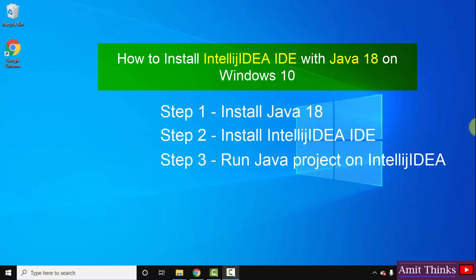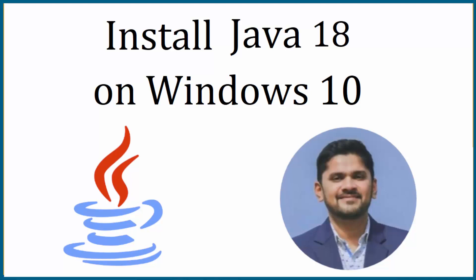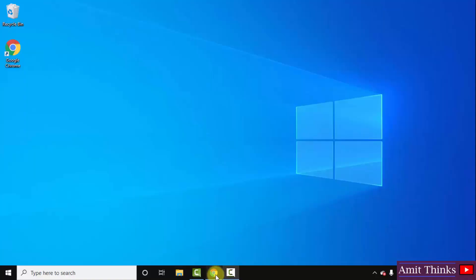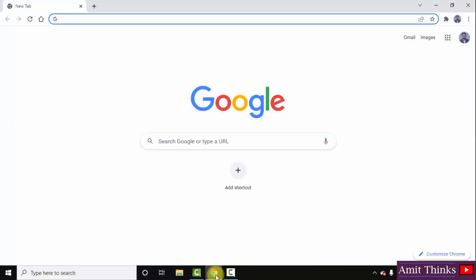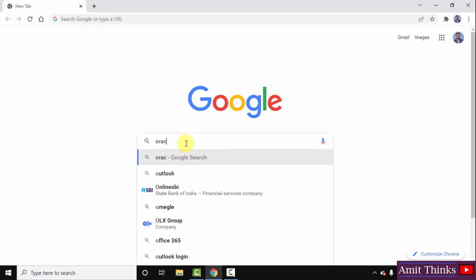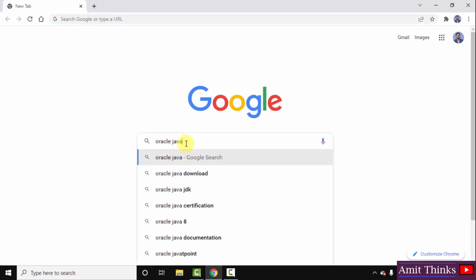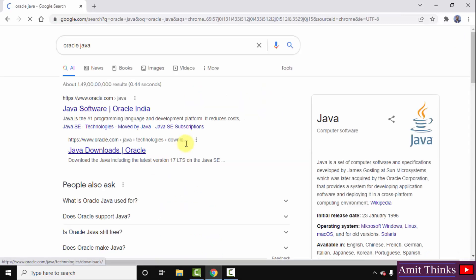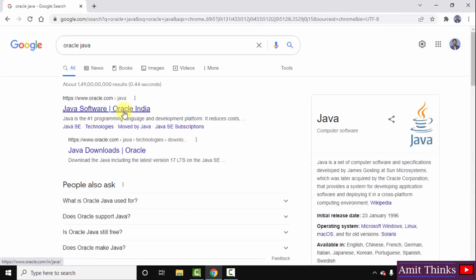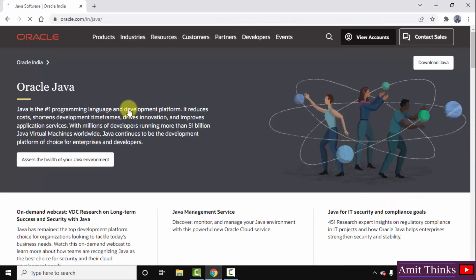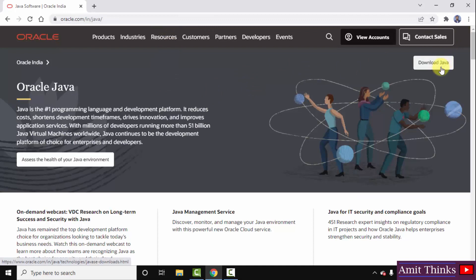The first step is downloading and installing Java 18, the current Java version. Go to the browser — I am using Chrome, you can use any browser — and on Google type 'Oracle Java' and press Enter. On pressing Enter you can see the official website oracle.com is visible. Click on it to open.